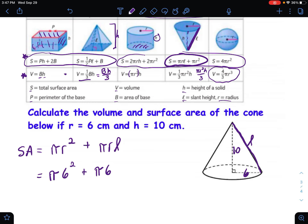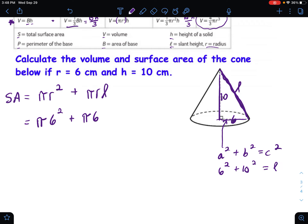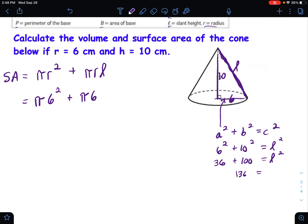So we have pi times 6 squared plus pi times 6 times L — but we don't have the slant height, only the overall height. What's outlined here is really a right triangle, so to find the slant height we use the Pythagorean theorem: a squared plus b squared equals c squared, where a and b are the legs and c is the hypotenuse. So: 6 squared plus 10 squared equals L squared.